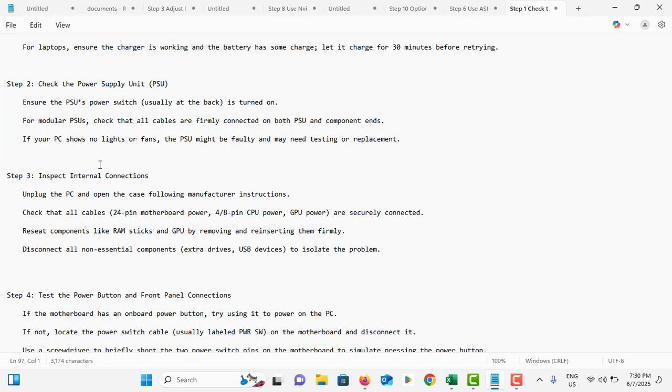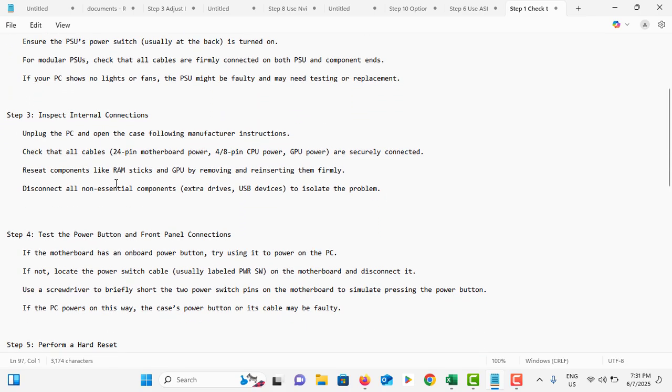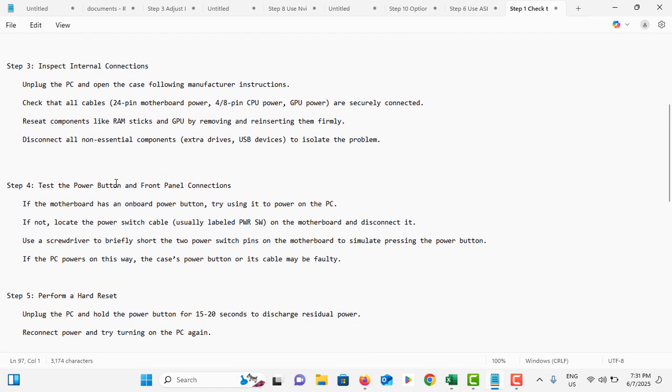Make sure to connect that connection correctly. Inspect your internal connections. Disconnect all non-essential components like CD drives to check if the problem is fixing or not.